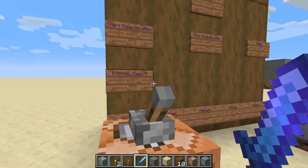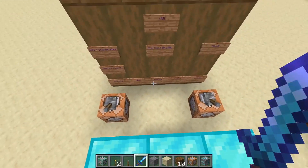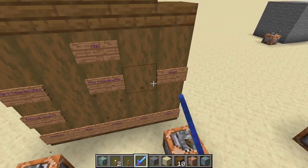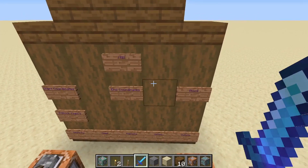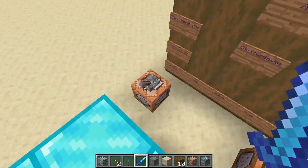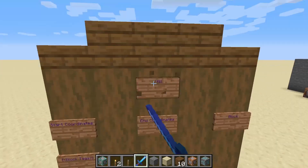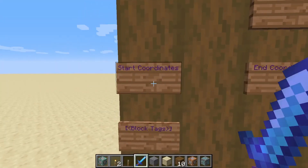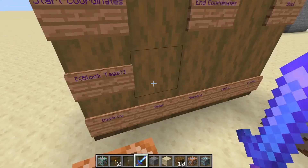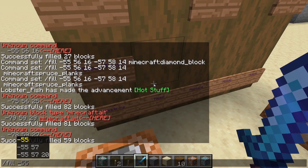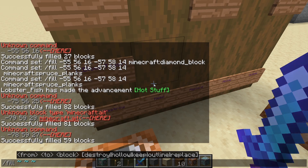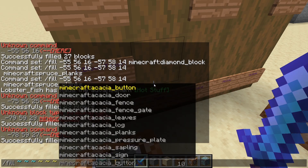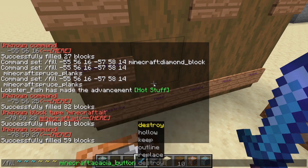The first thing I want to note with /fill is how you actually write it in the command chat or command blocks. You start with /fill, then the start coordinates, like this, then the end coordinates, and then your block.